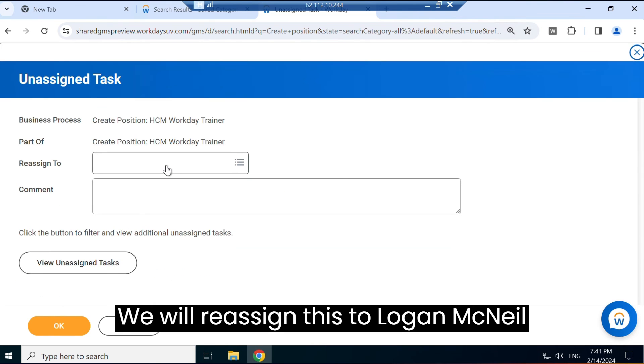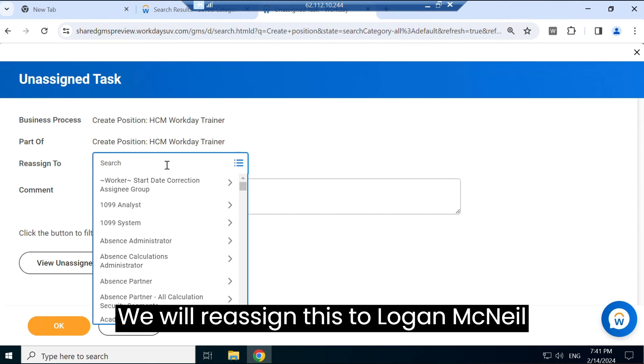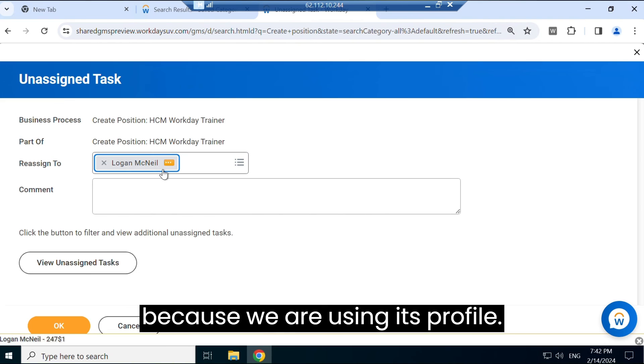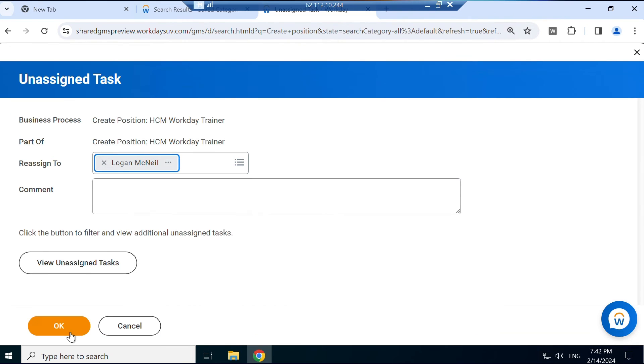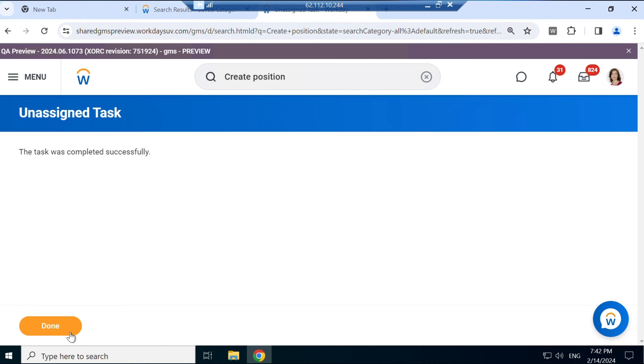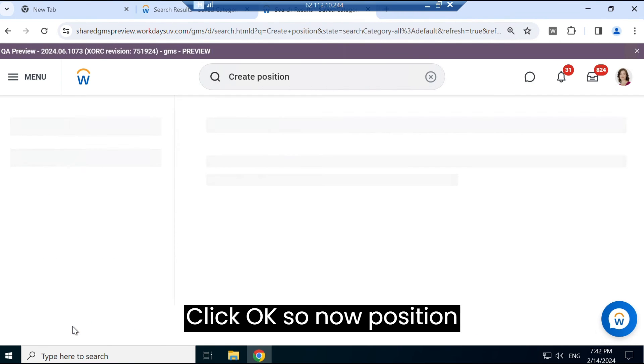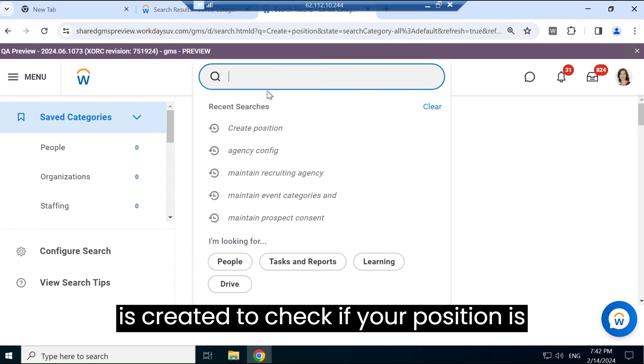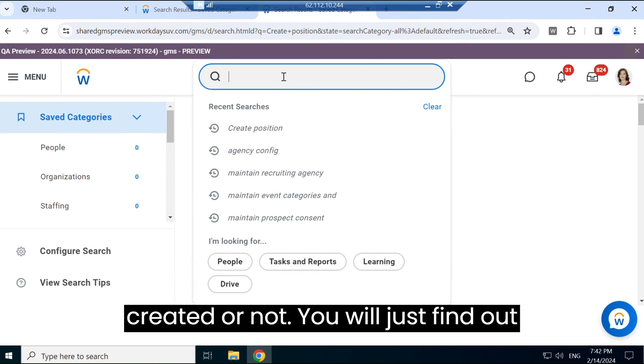We will reassign this to Logan McNeil because we are using its profile, and we will click OK. So now position is created.